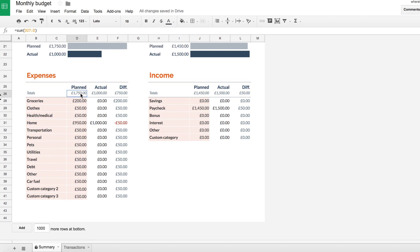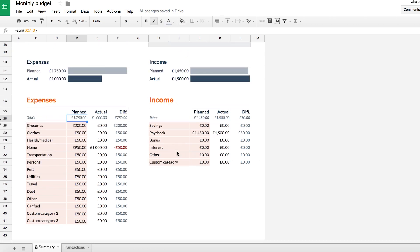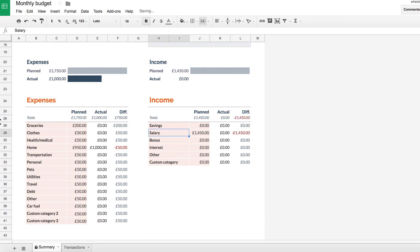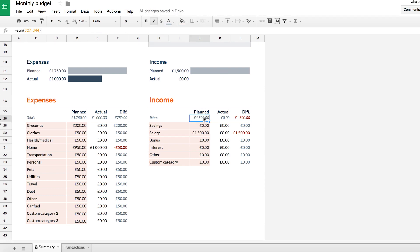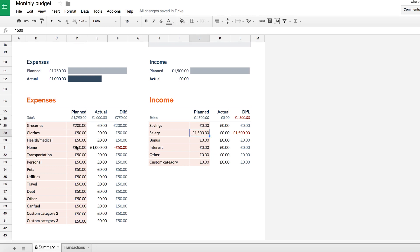That's what I've got planned spending. So if I know, for example, that my, so this is called paycheck, I would call this salary personally, but you can call it whatever you want. If I know that I'm only getting 1500 every single month for my salary, already I can see that, hold on a second, my planned income is less than my planned expenditure.